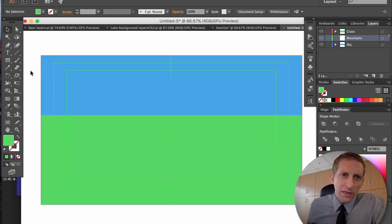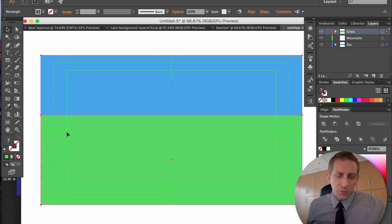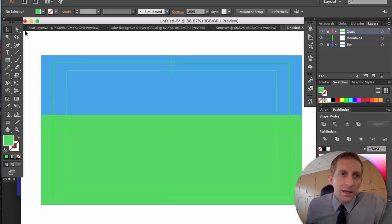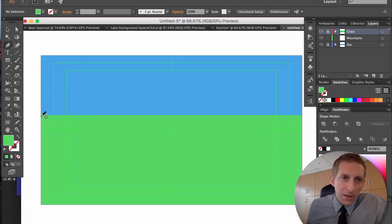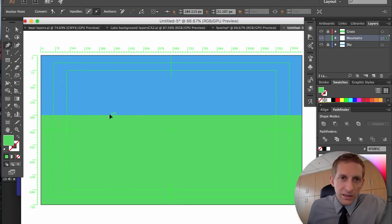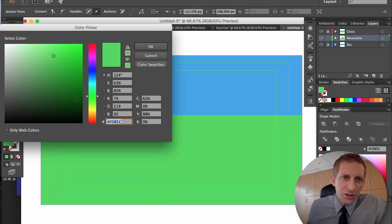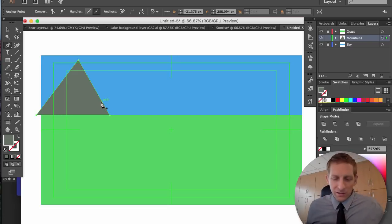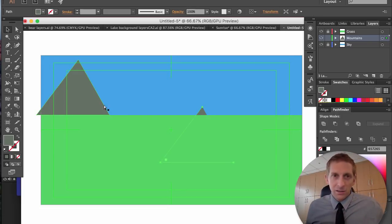So we don't accidentally touch these layers, let's lock them — highlight and hit Command 2, or click the lock button. Next we're going to create a mountain. Press P for the Pen tool, make sure you have your Mountains layer selected, and start creating your mountains. Mountains are usually grayish — pick a light gray for a close-up mountain.